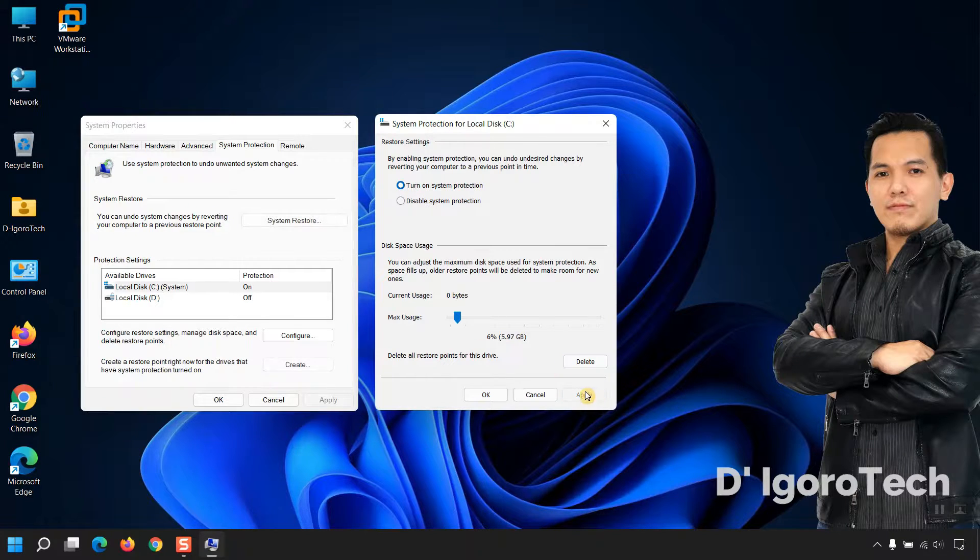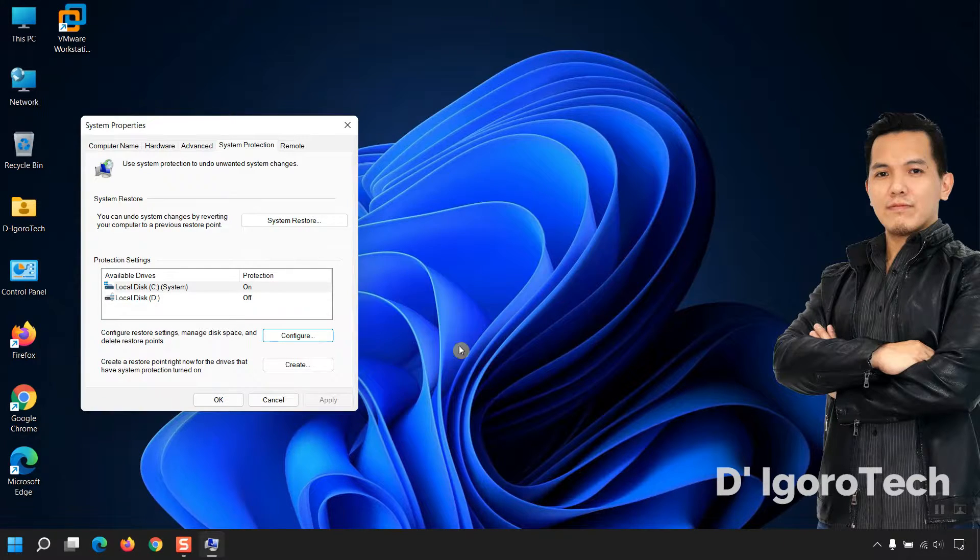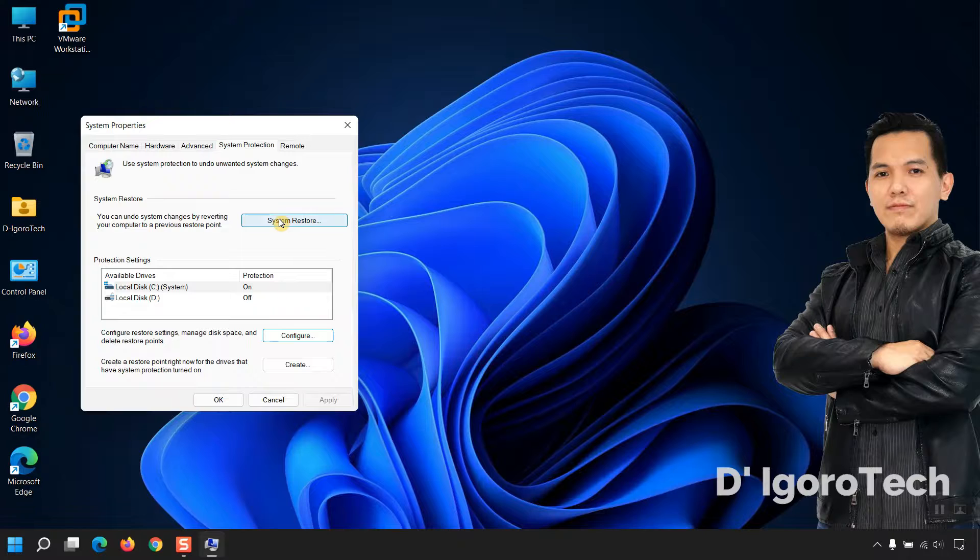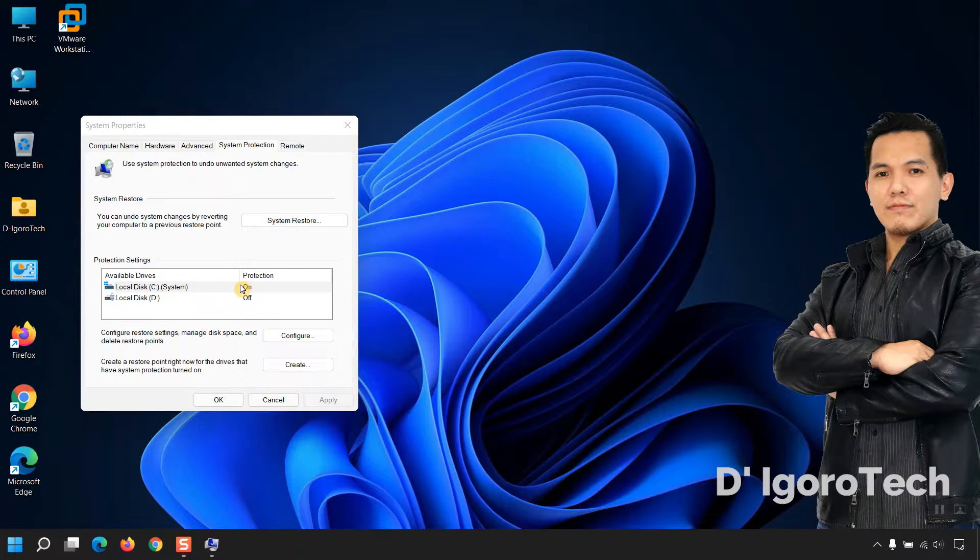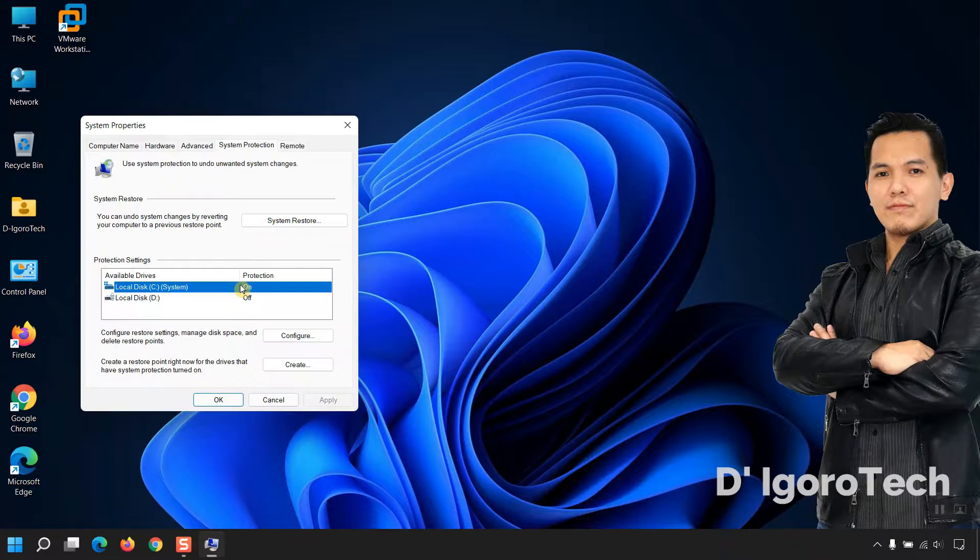Now, click on Apply. Notice that the system restore is now available. You can see that the local drive C protection status is now on.